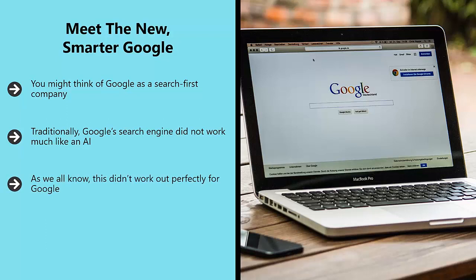As we all know, this didn't work out perfectly for Google. Lots of unscrupulous marketers abused the system by inserting hundreds of search terms into every article, which in turn meant that content Google would show to the user would be garbled and unreadable.